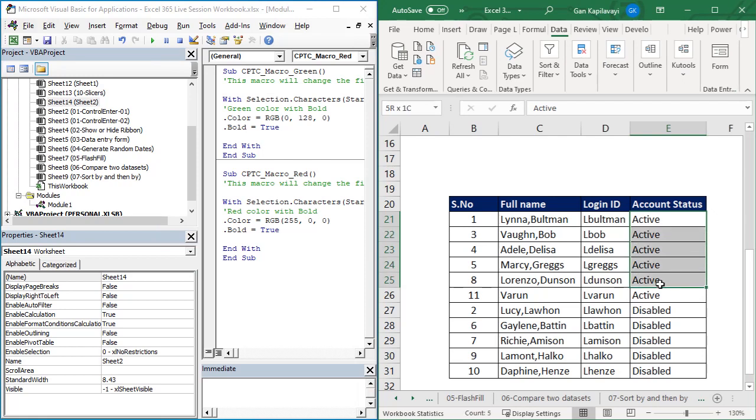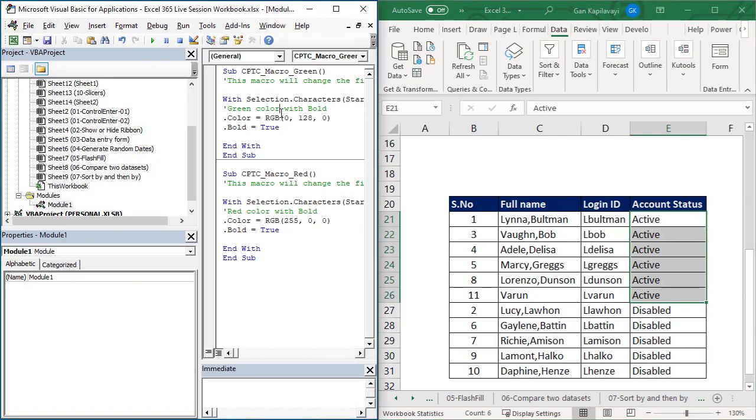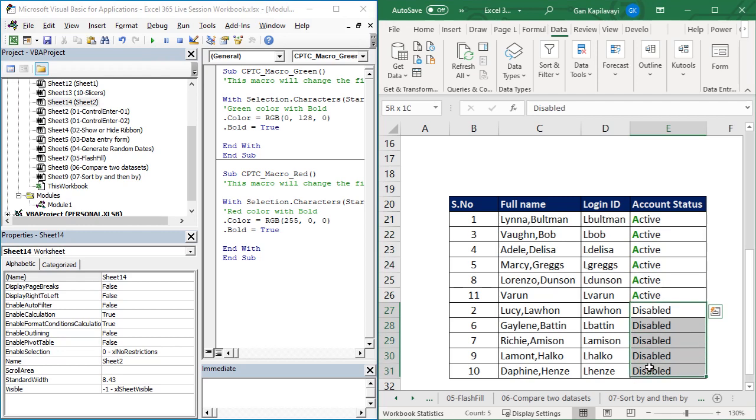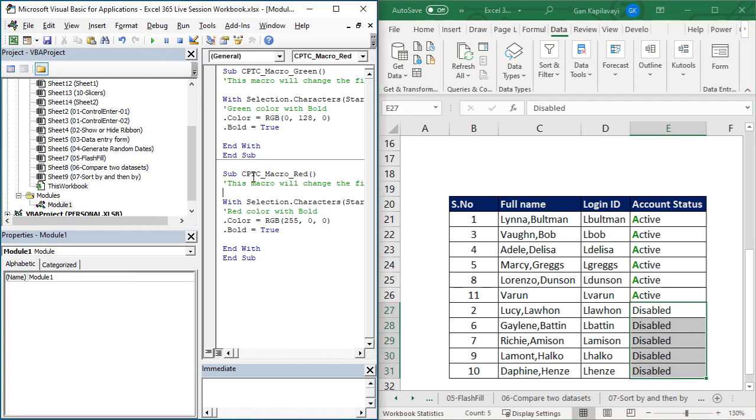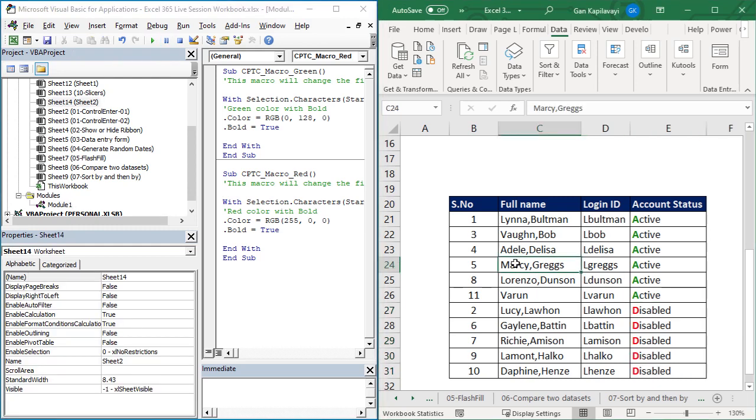Now you can see all accounts are showing. Select the active, then come to the green option, then run. Then choose the disabled, then come to the red option. Place the cursor in the red macro, then run. Now to save this file as macro-enabled file.